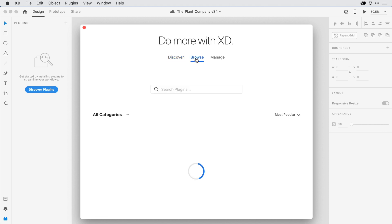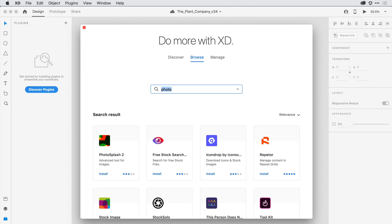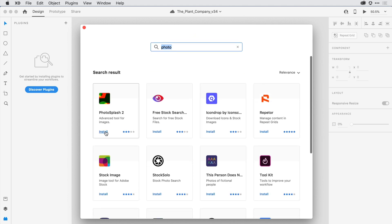Clicking on the Browse tab allows me to come in and search by category, keyword, or just type in a specific name. And from there, select a few plugins that I want to give a try.